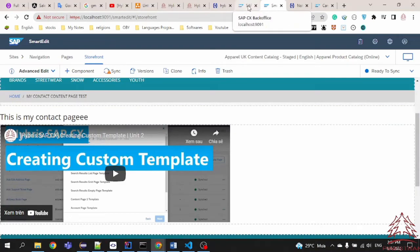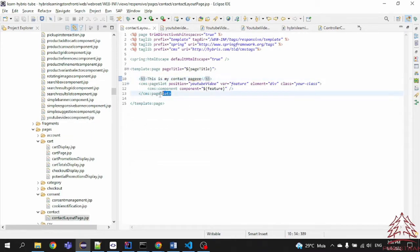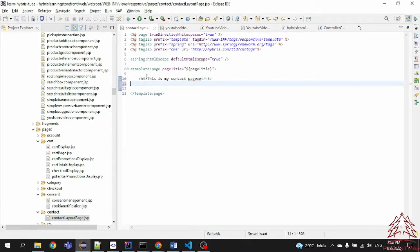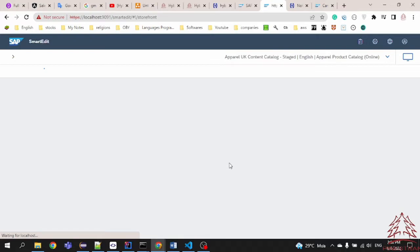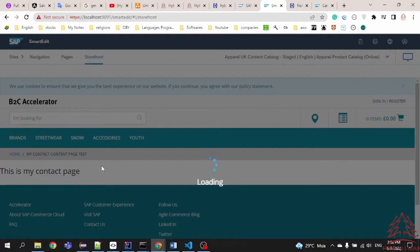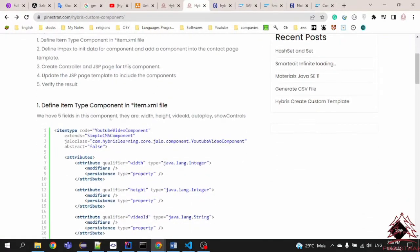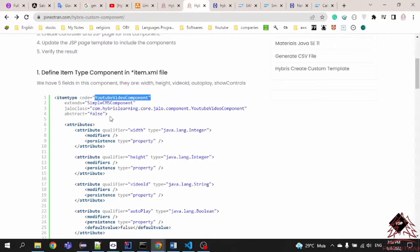I will return back to our file. I will remove this one. Okay, awesome, let's get started. In Step 1, define the item type — we just copy this definition from the folder: item type YouTube Video Component.